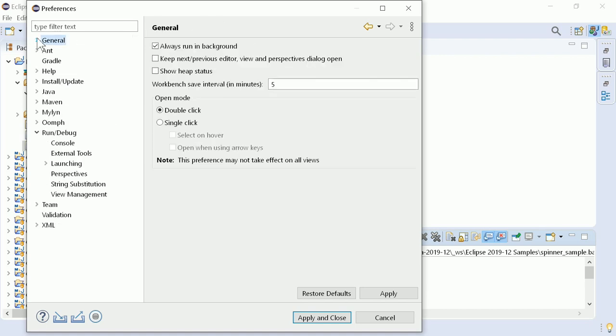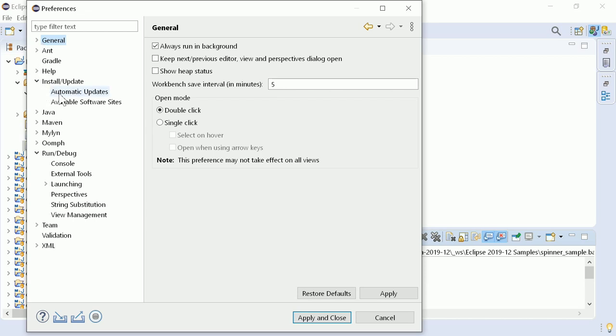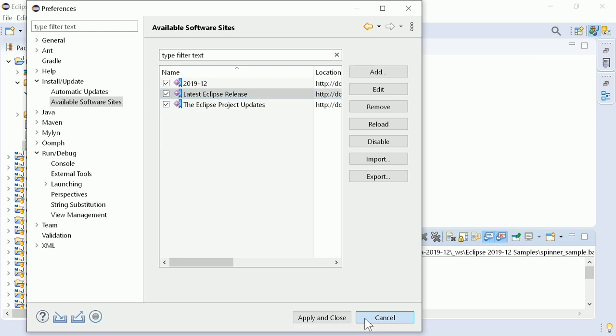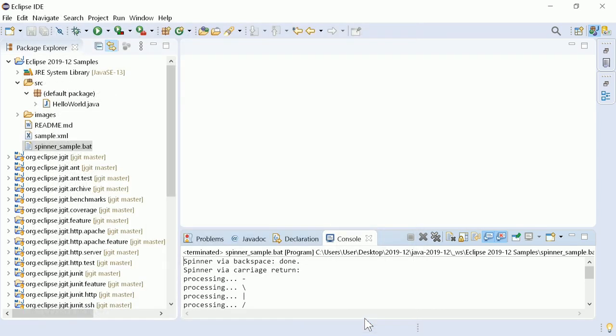As you can see in Window, Preferences, Install Update, Available Software Sites, the latest Eclipse release is enabled by default. From now on you will be asked if you want to upgrade as soon as a new release is available.